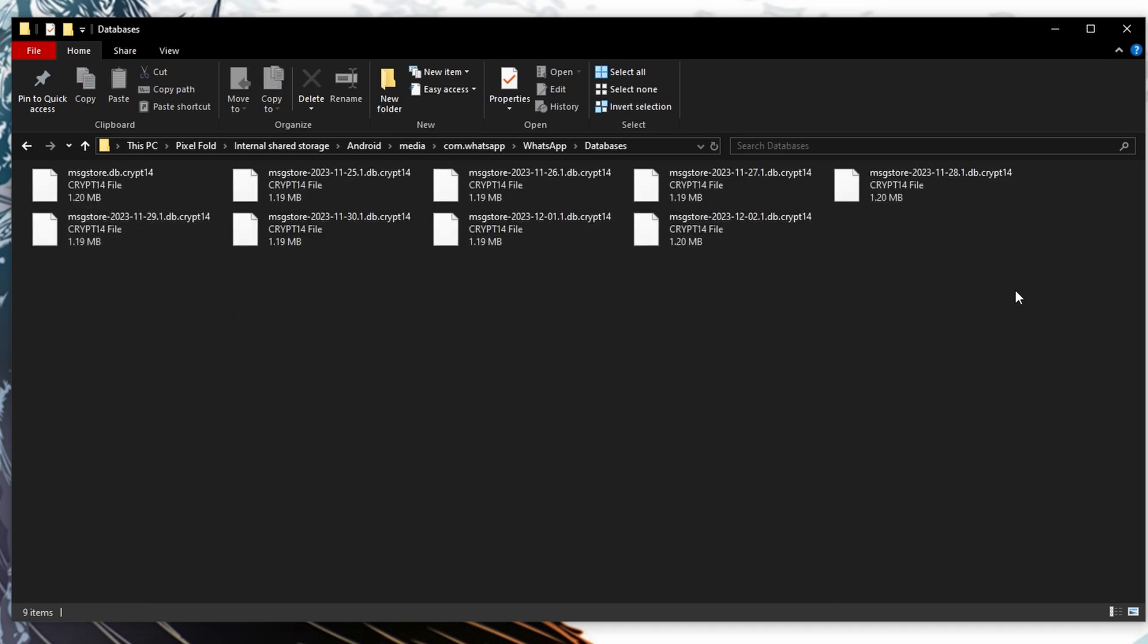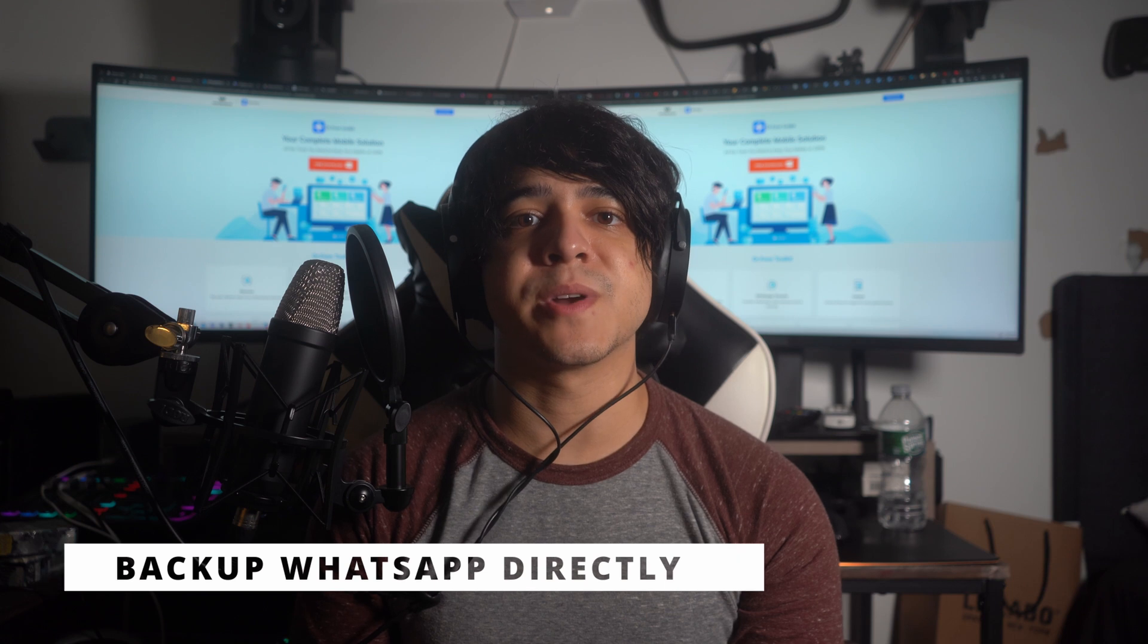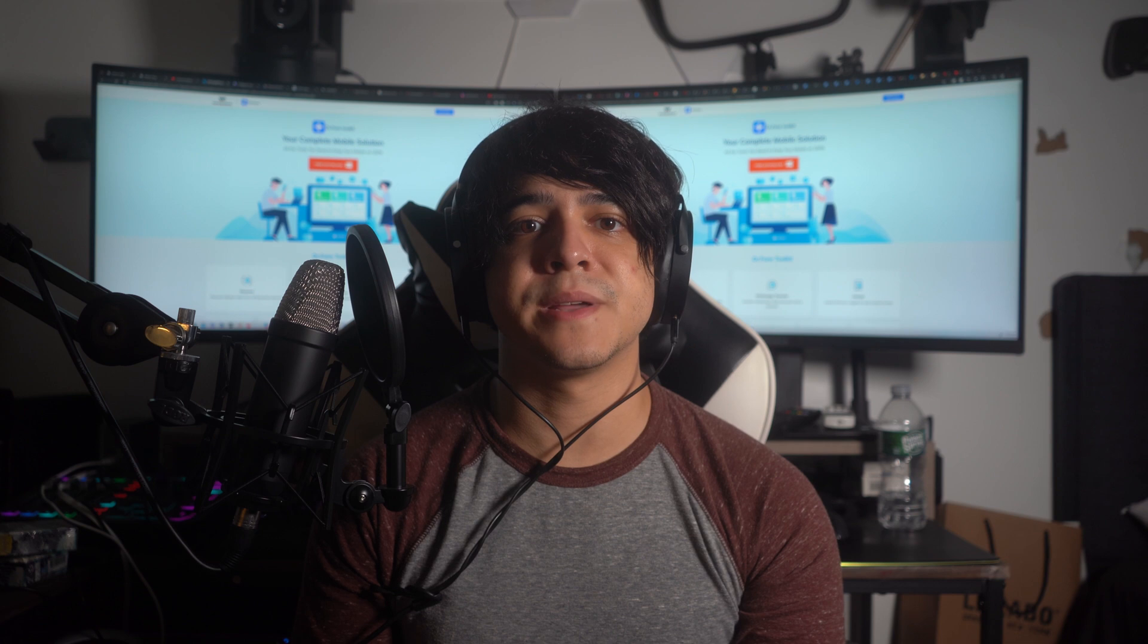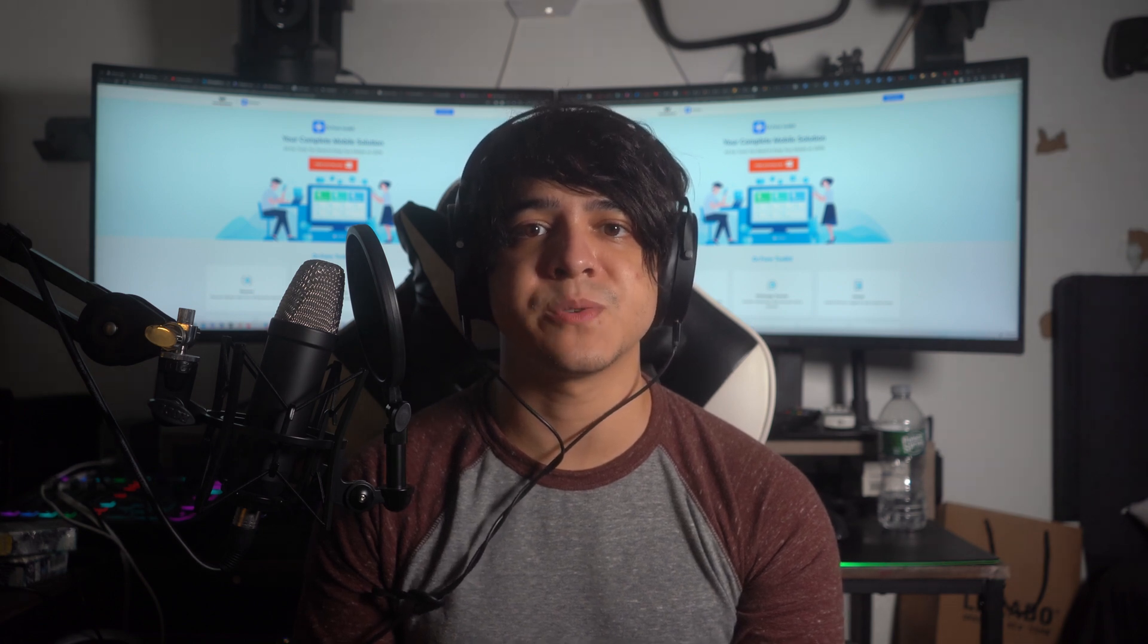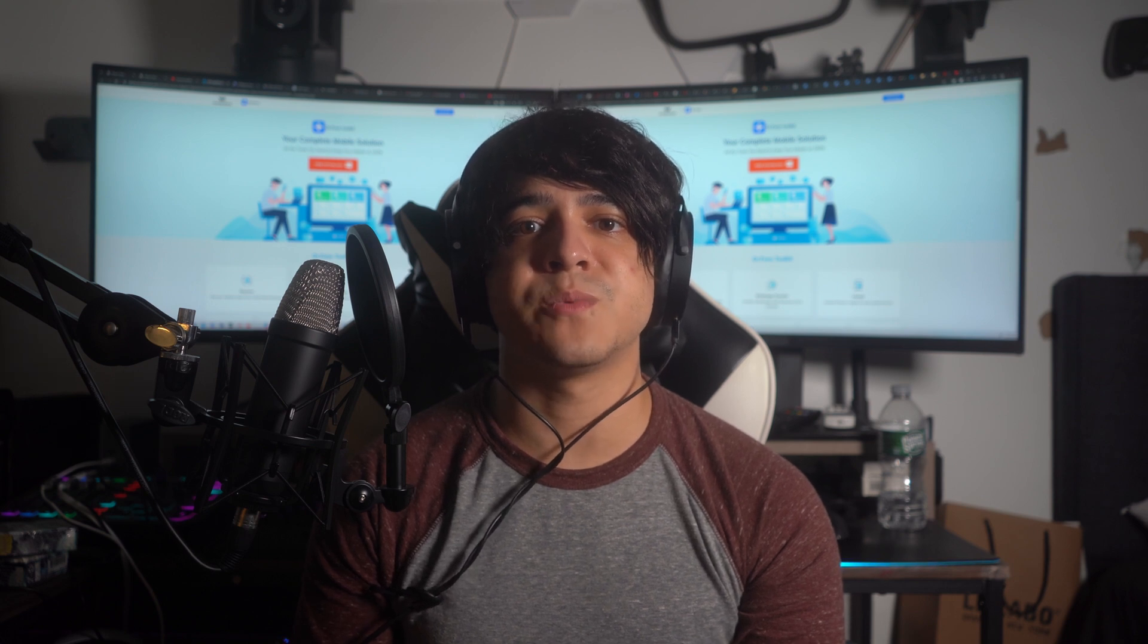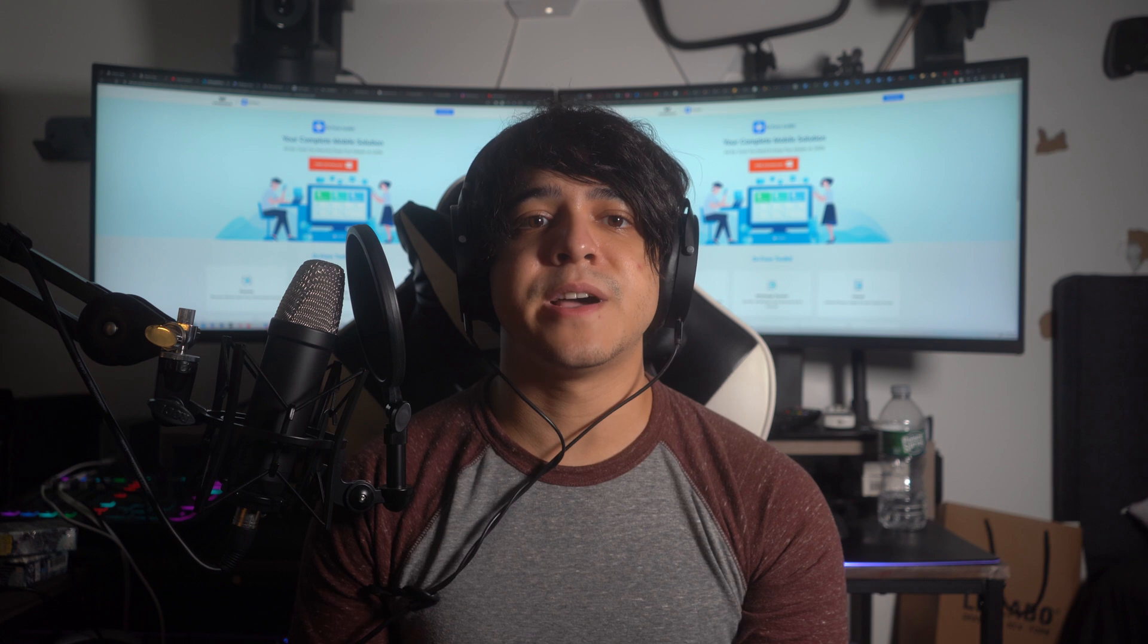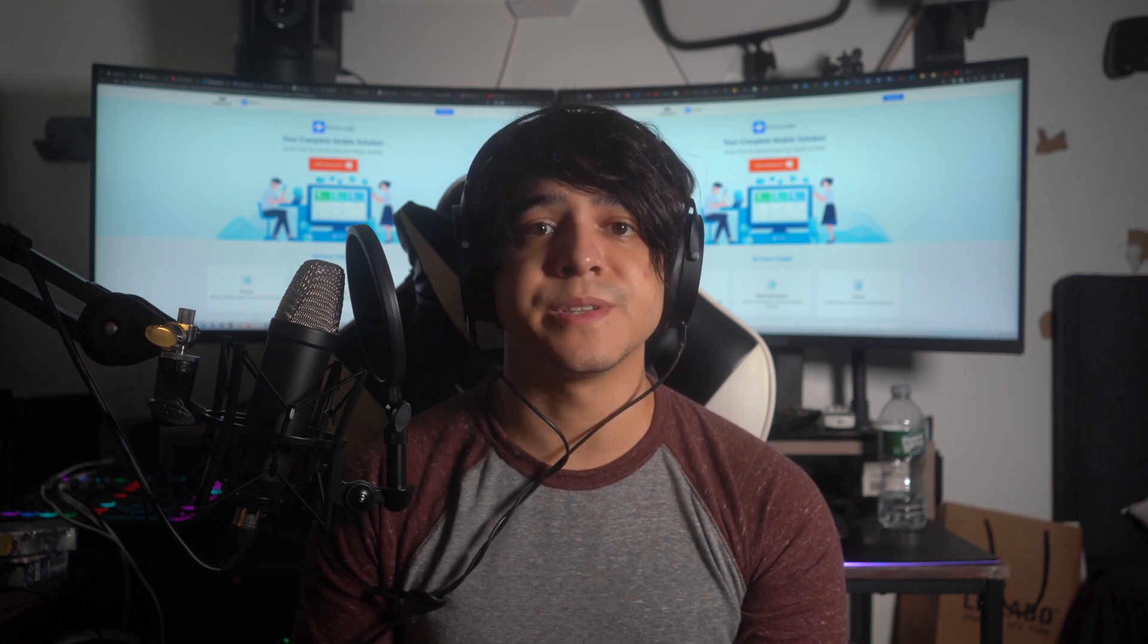Number three: create a new WhatsApp backup directly from Android to PC. If you are unable to find the WhatsApp backup files using the previous method, we have a straightforward solution for you to backup Android WhatsApp directly to your PC. Like iPhone, Wondershare Dr.Fone also provides the WhatsApp backup feature for Android users. This WhatsApp backup tool even supports the latest Android 14 to cater to all users' needs.